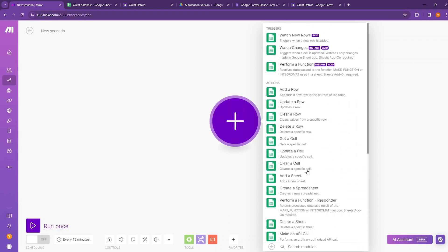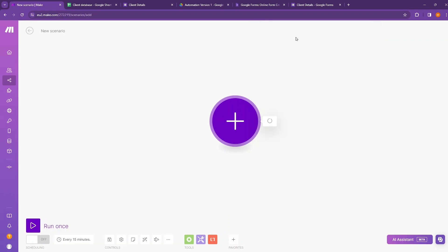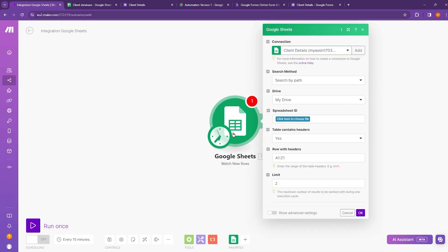Now let's try a new module like watch new rows. So we are inside a new scenario and we have added this watch new rows module.